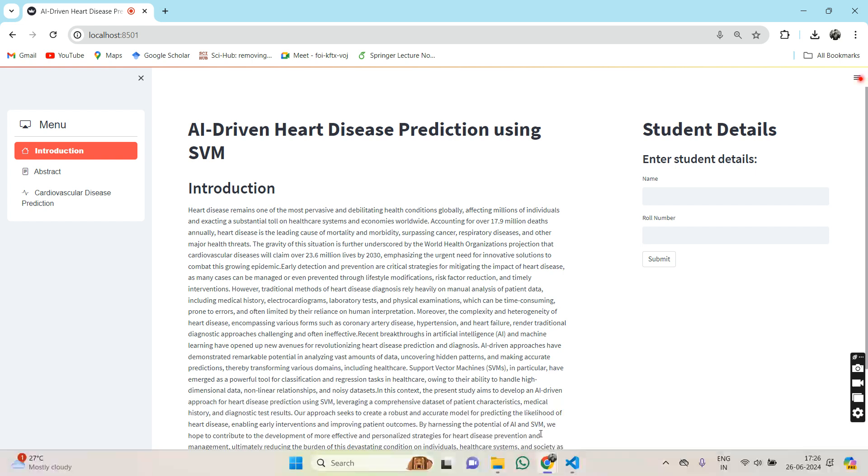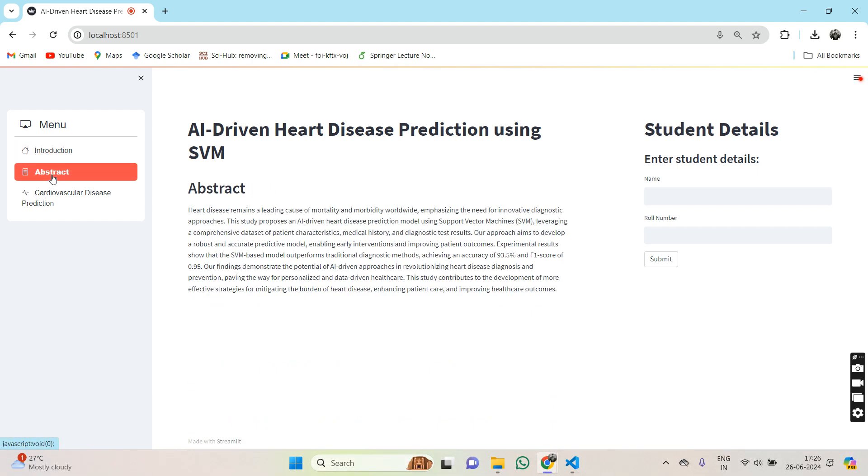Here we come to the Streamlit app portion of AI-driven heart disease prediction using SVM. This is the introduction. This is the abstract part.